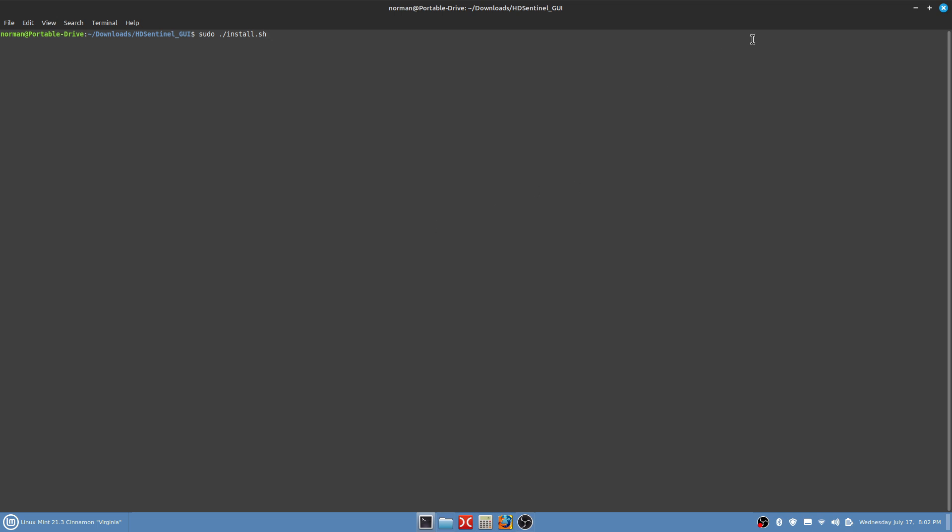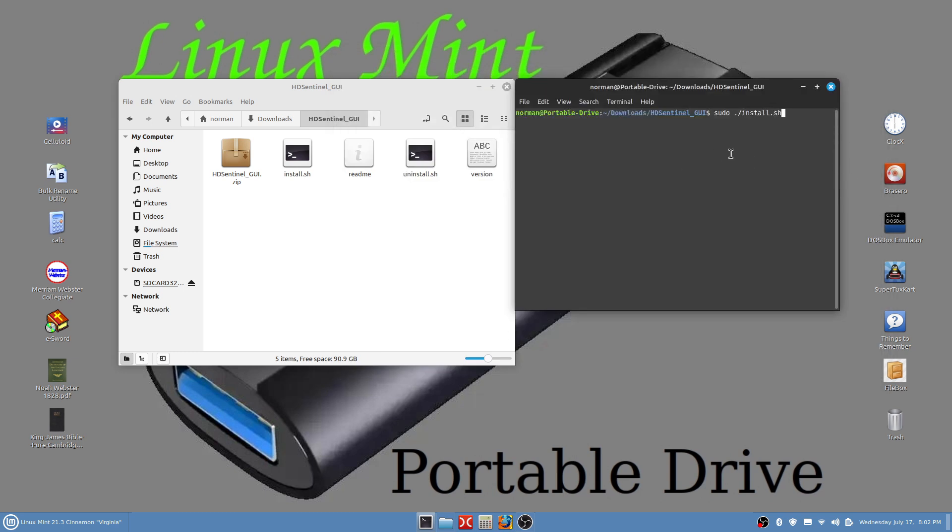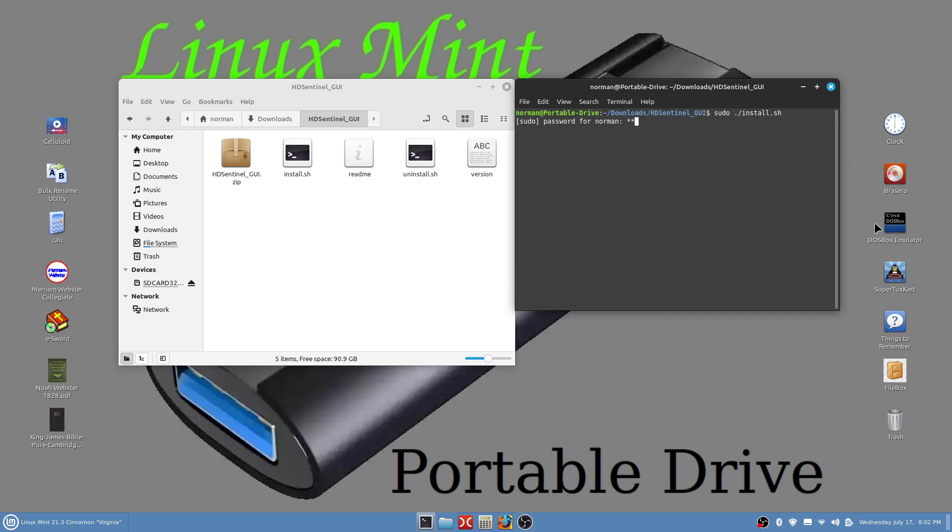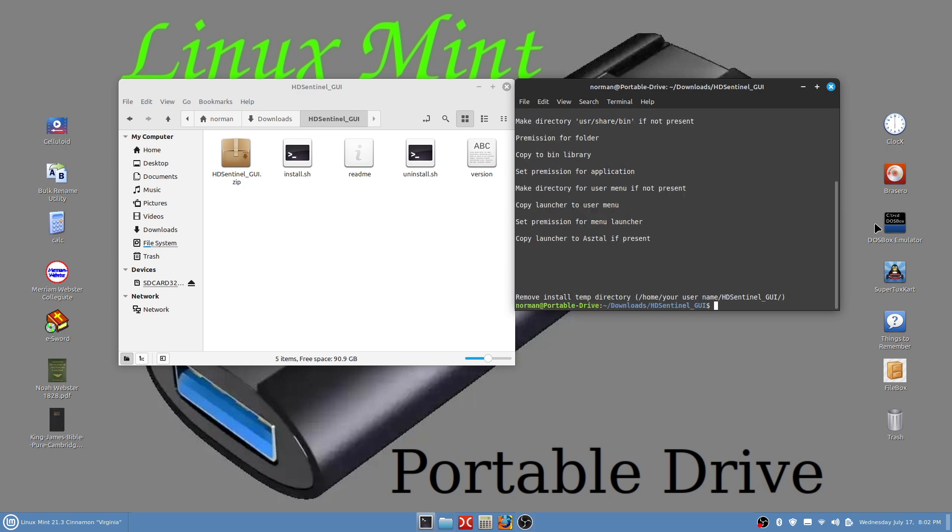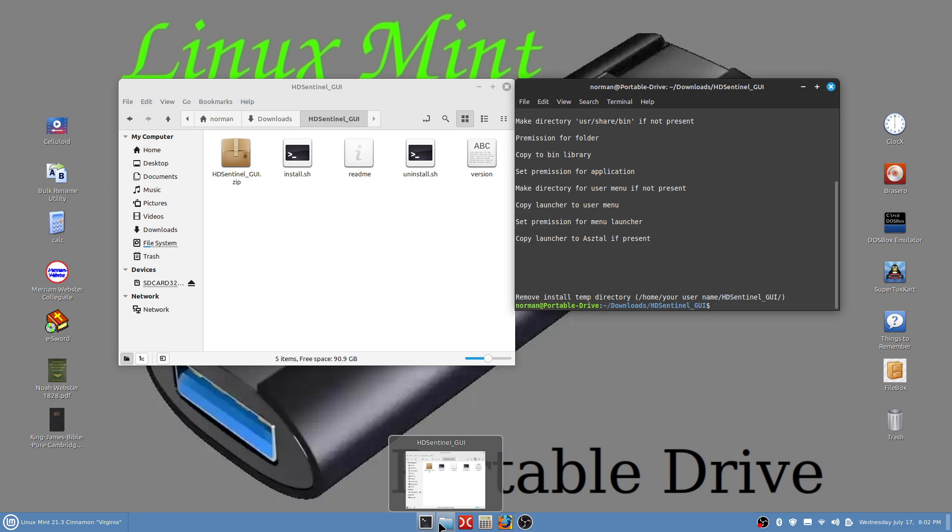It's sudo space period forward slash install.sh. We're going to press enter and put in your password, whatever your password might be. Okay then it installed it. I'm gonna hit my shift key and open up another Nemo file manager folder here.